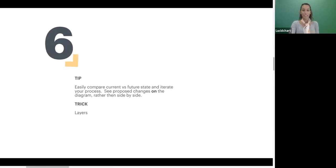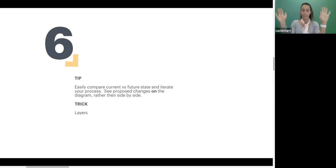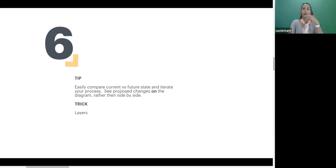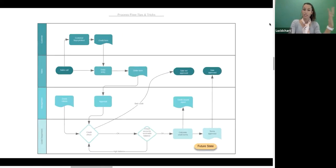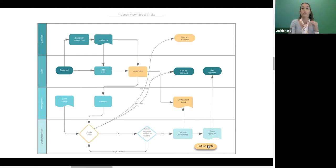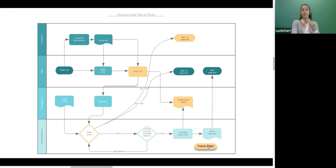Our sixth tip is comparing your current state and your future state on top of each other rather than side by side. As you make those proposed changes, if it's very clear on the same diagram what you're proposing, it's a much more powerful visual for people to digest. You can actually add a button in layers — and we're going to talk about how to do this today — where you can see what that proposed future state looks like. Being able to see those changes as they're made on the diagram is really clear and powerful.